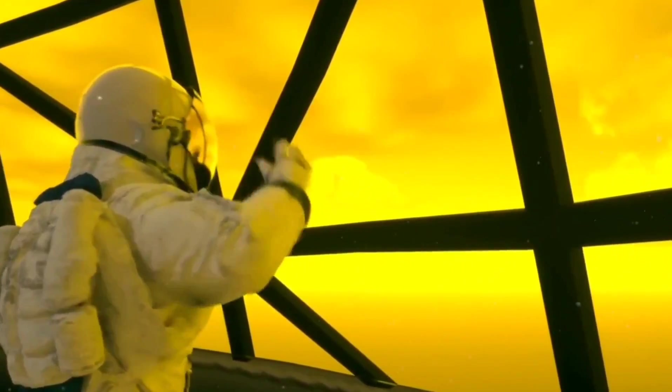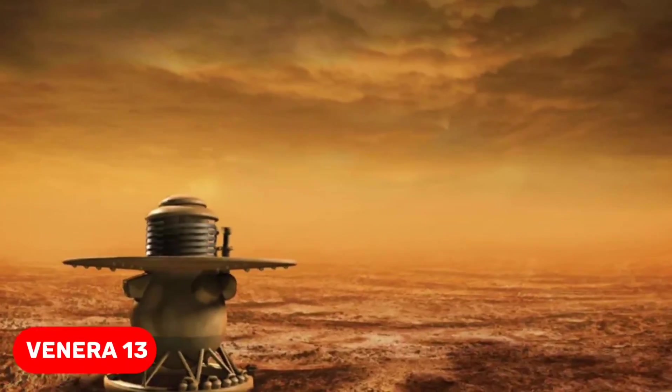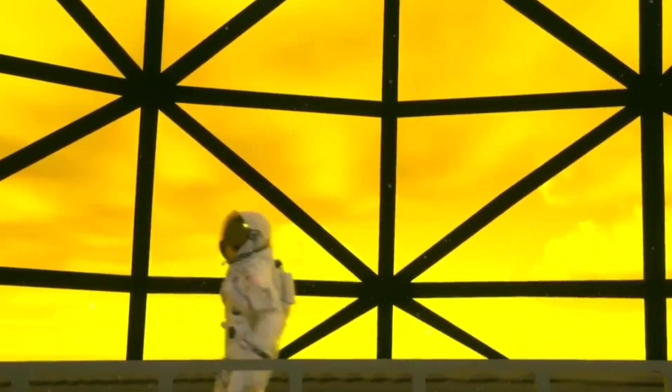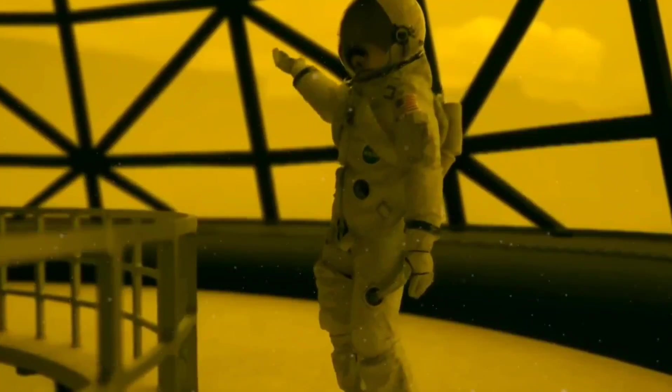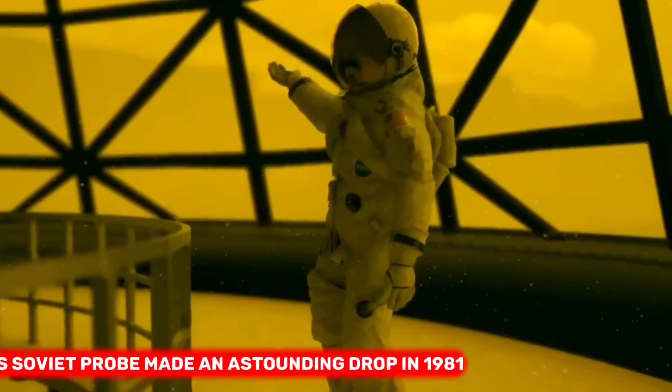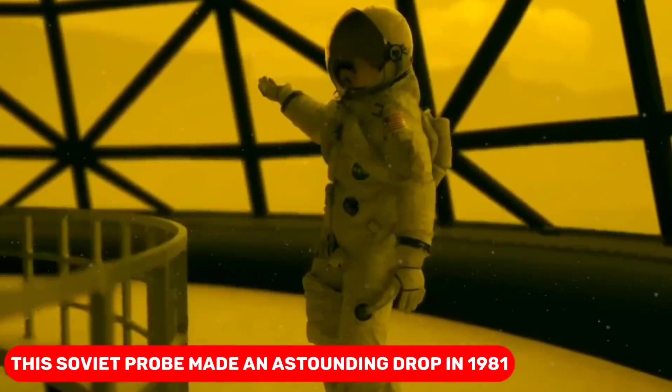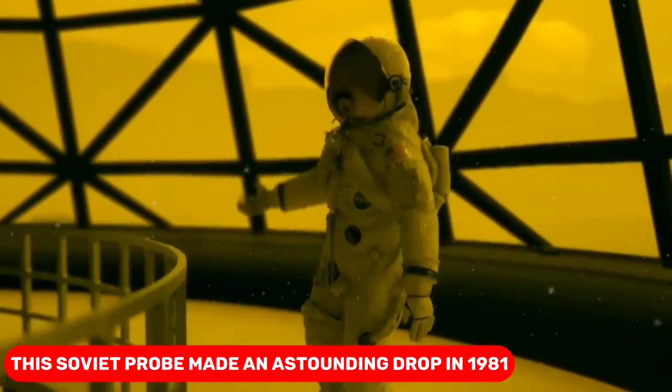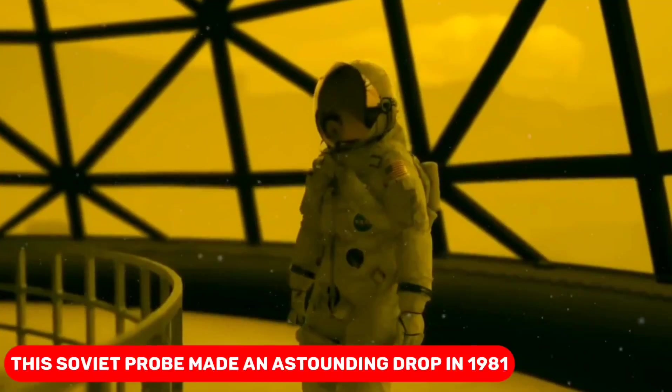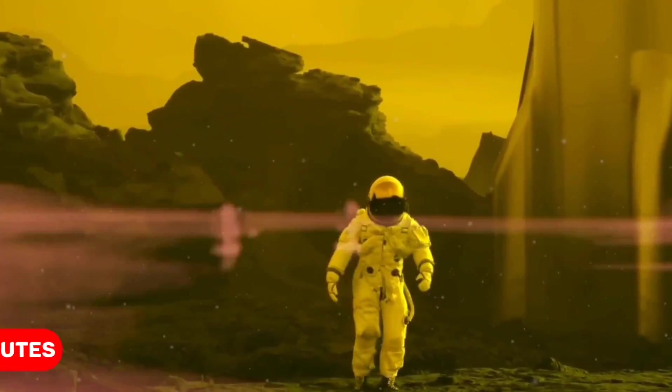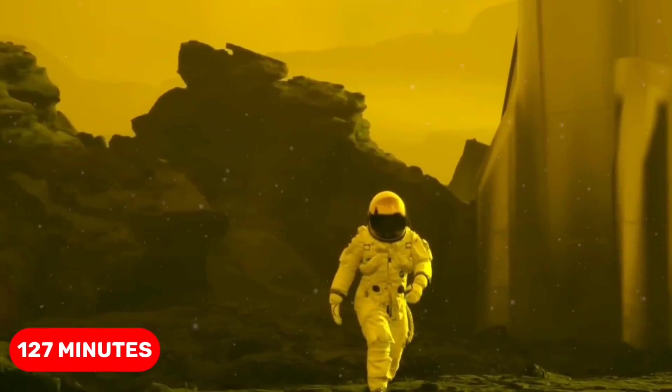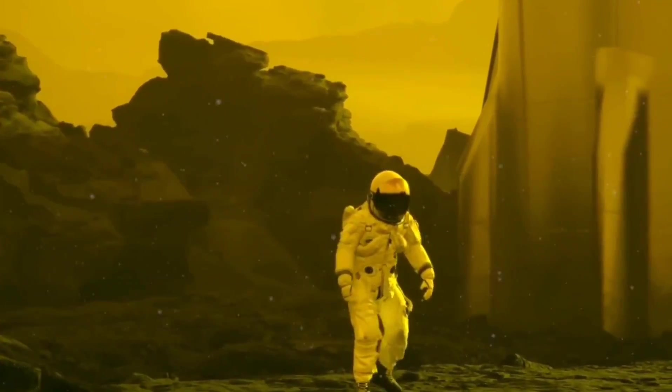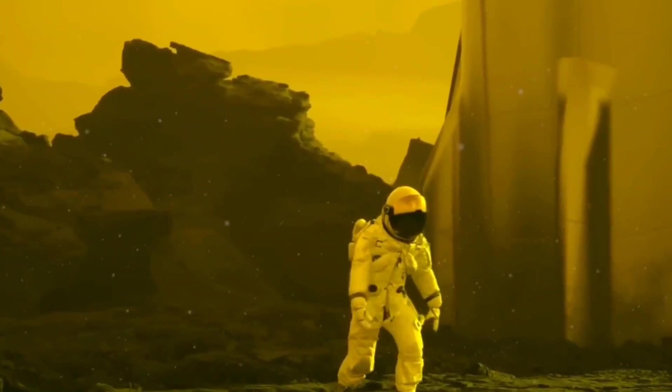Let's go back to our earlier discussion of Venera 13, the space mission that successfully touched down on Venus. This Soviet probe made an astounding drop in 1981 and endured for an incredible 127 minutes, outlasting every other spacecraft that had touched the surface of Venus.